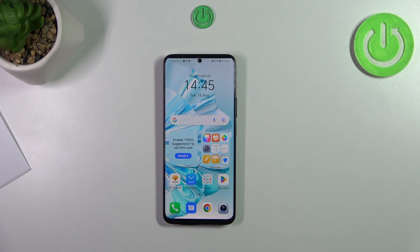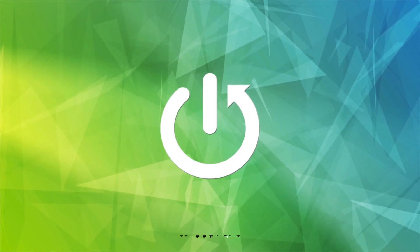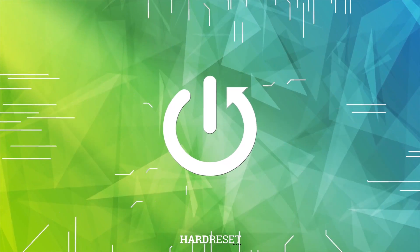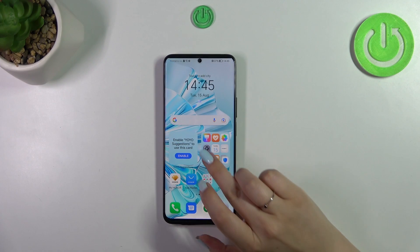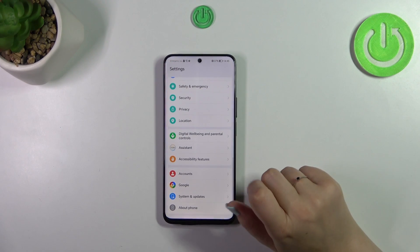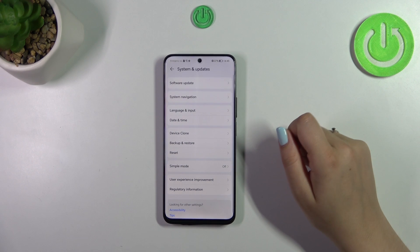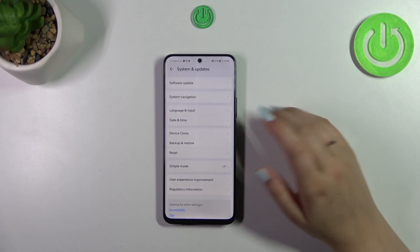Hi everyone. In front of me I've got the Honor 90 Light, and let me show you how to change the date and time on this device. First of all, we have to open the Settings and then scroll down to the very bottom to find System and Updates. Now let's tap on Date and Time.